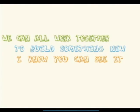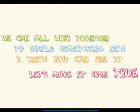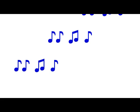I know you can see it, let's make it come true. I know you can see it, let's do that.